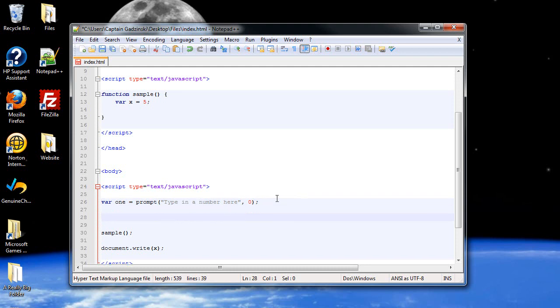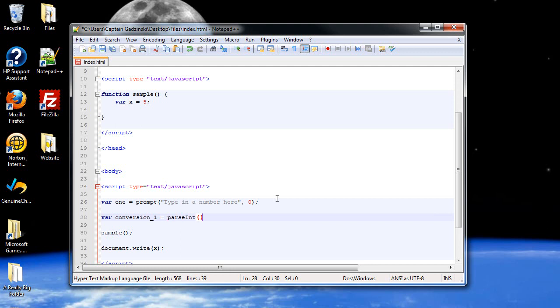So I'll create a variable called conversion_1 I guess, equals, then we're going to use parseInt, and then the name of the variable that we want to convert, which is the one variable. Now this conversion_1 is now going to be our number converted into an integer instead of a string.